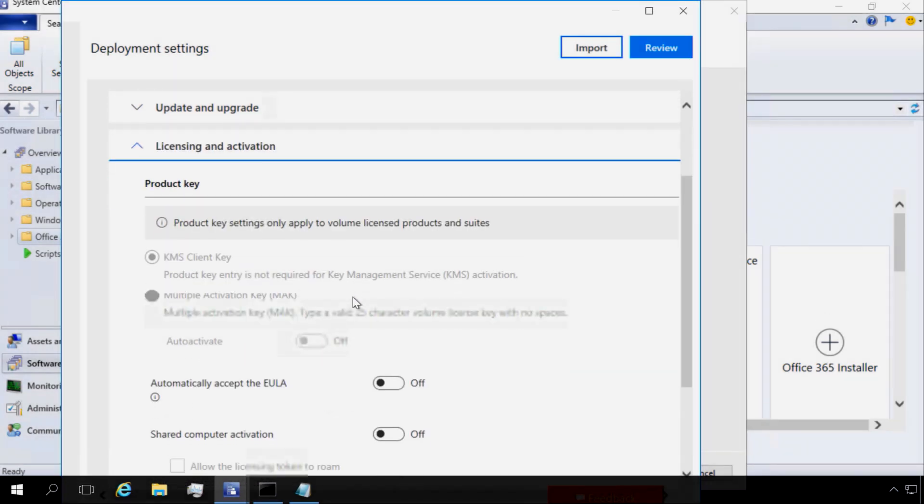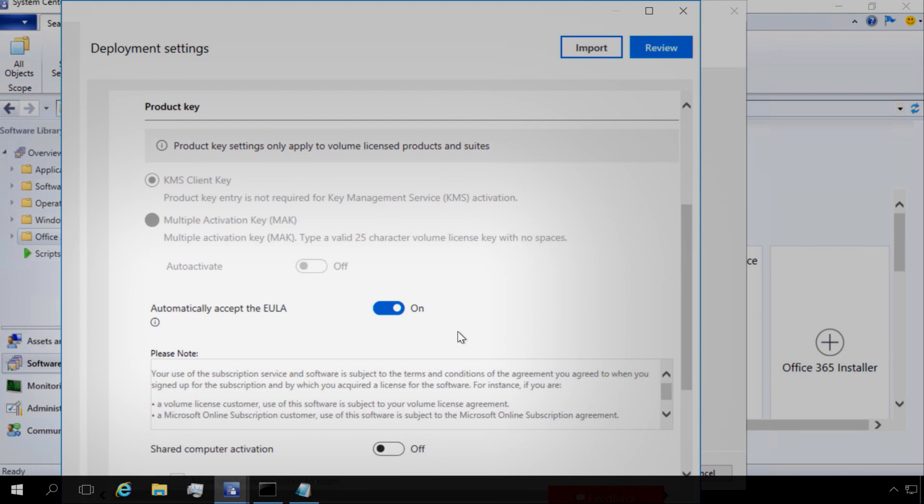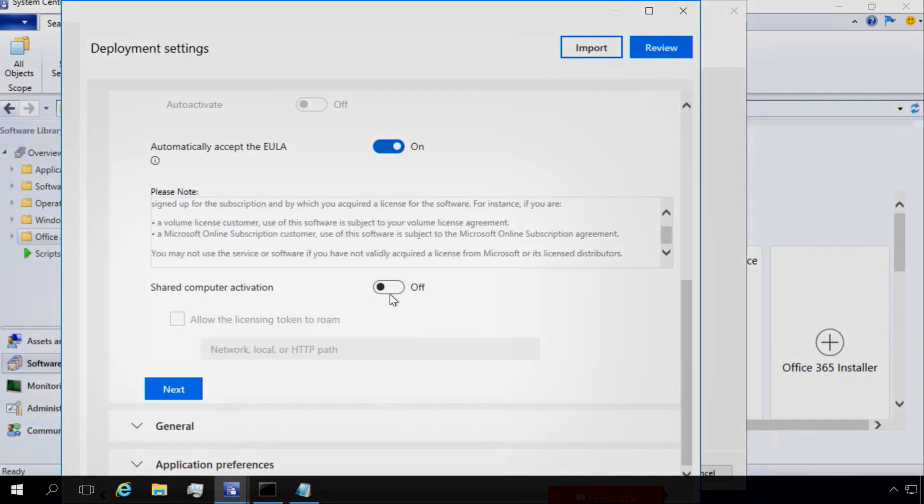Inside of the licensing and activation section, we can automatically accept the end user licensing agreement, and we'll see that listed out here. And also if I've got a remote desktop services environment, I can select shared computer activation.